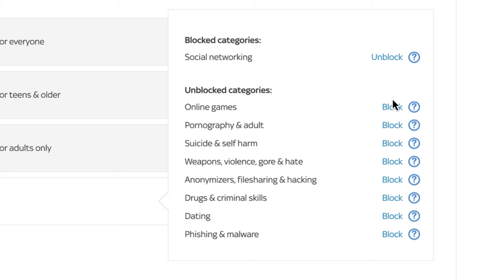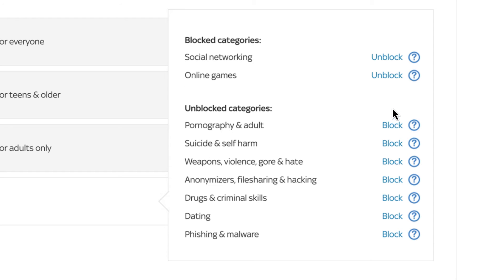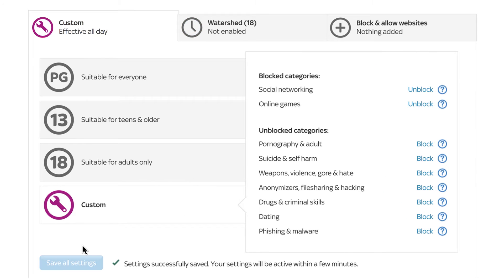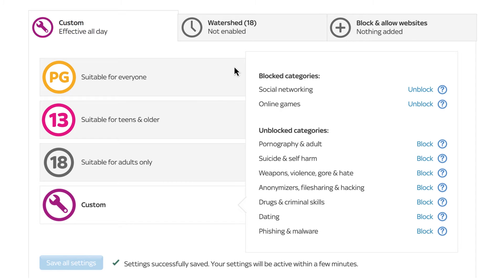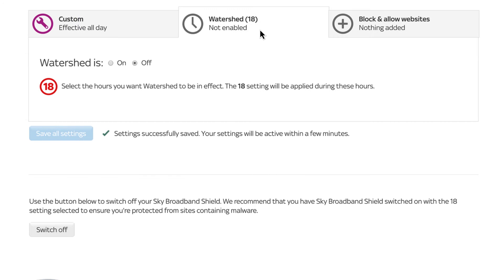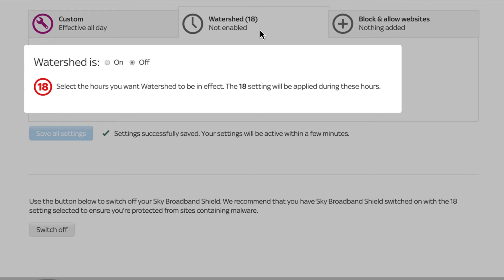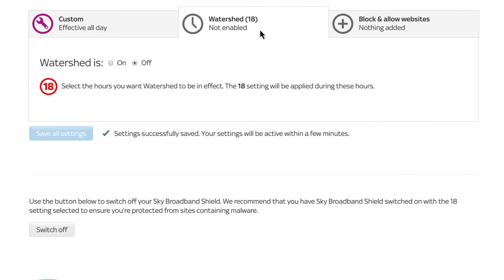Select Block to add to the list of blocked categories and hit Save All Settings. If you have chosen an age rating of PG or 13, or are using Custom settings, you can use the Watershed feature to apply an age rating of 18 at specific hours of the day.